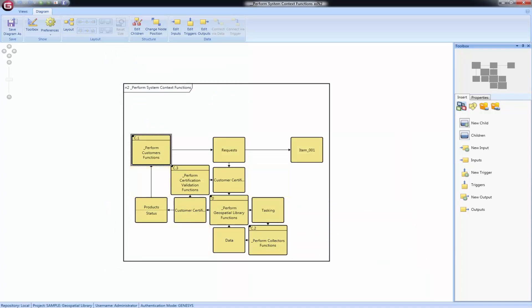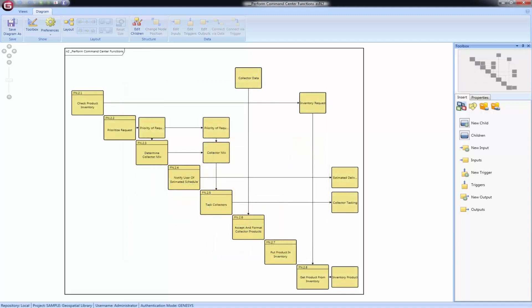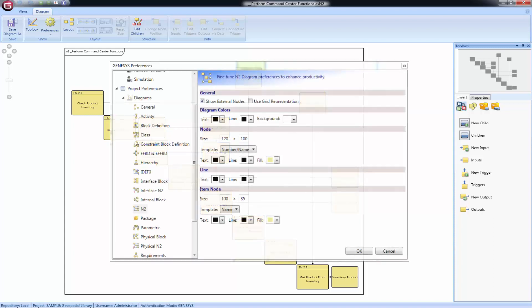The n-squared diagram has been extended beyond the classic representation to display external inputs and outputs, which represent external interfaces for this function. Items appearing in the top row are inputs or triggers for the functions that are either output by a function not displayed on this diagram or are not output by any functions at all. Similarly, items in the right-hand column are outputs that are either input to or trigger a function not displayed on this diagram or are not input to or trigger any function in the system model. This extension of classic n-squared diagrams provides valuable context but can be toggled off in project preferences if desired.